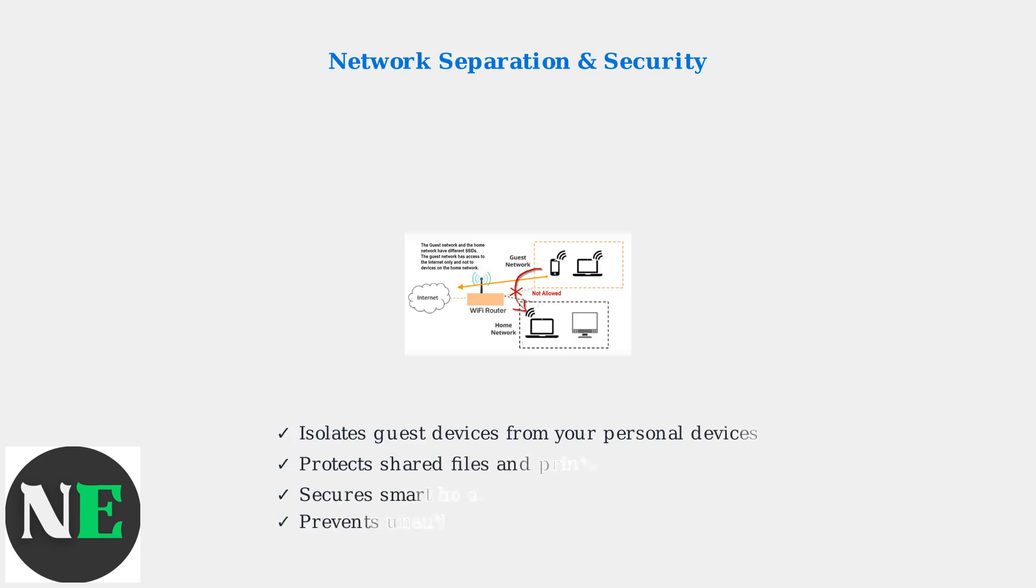The security benefits are significant. Guest network isolation protects your personal devices, shared files, printers, and smart home devices from potential security threats that guest devices might carry.